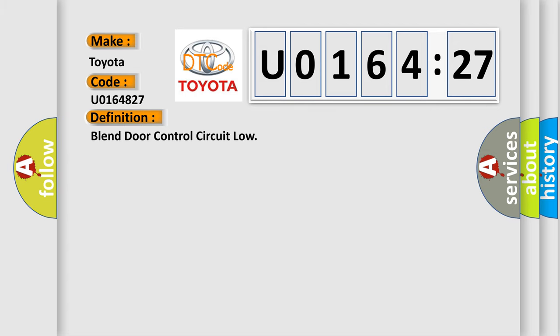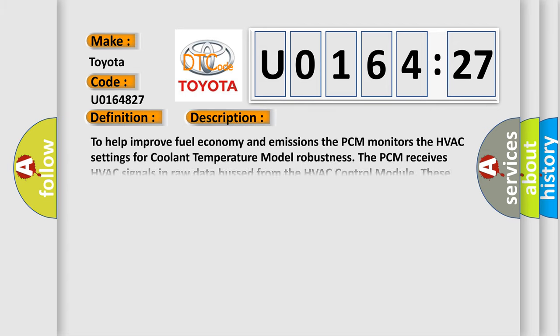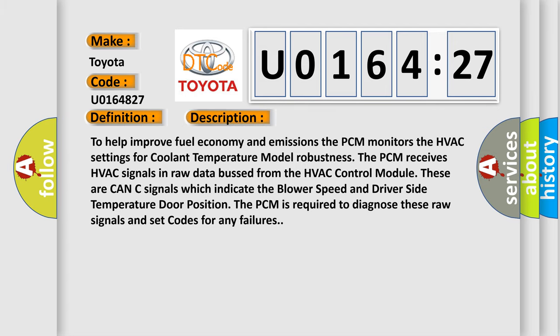And now this is a short description of this DTC code. To help improve fuel economy and emissions, the PCM monitors the HVAC settings for coolant temperature model robustness. The PCM receives HVAC signals in raw data bus from the HVAC control module. These are CAN-C signals which indicate the blower speed and driver side temperature door position. The PCM is required to diagnose these raw signals and set codes for any failures.